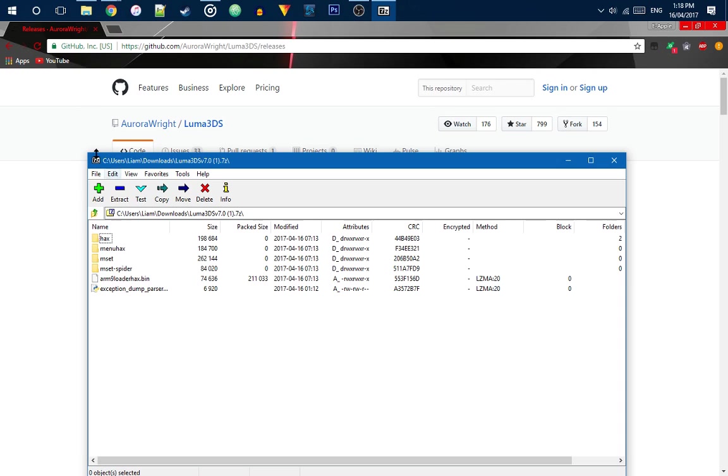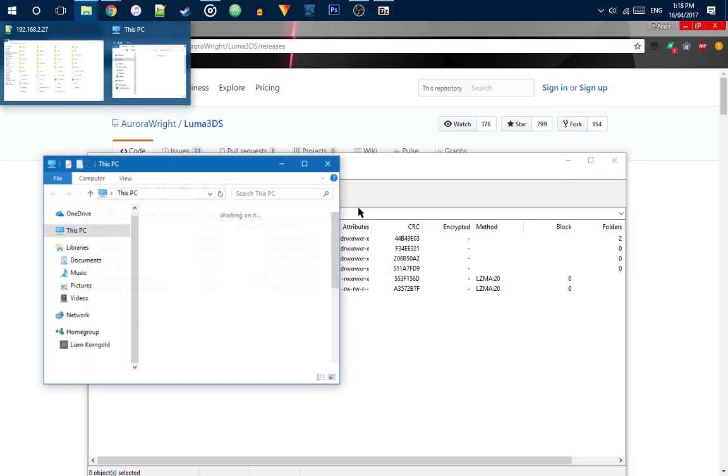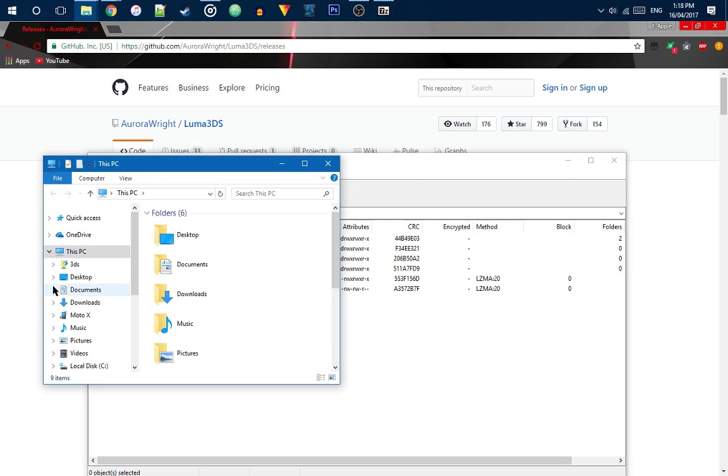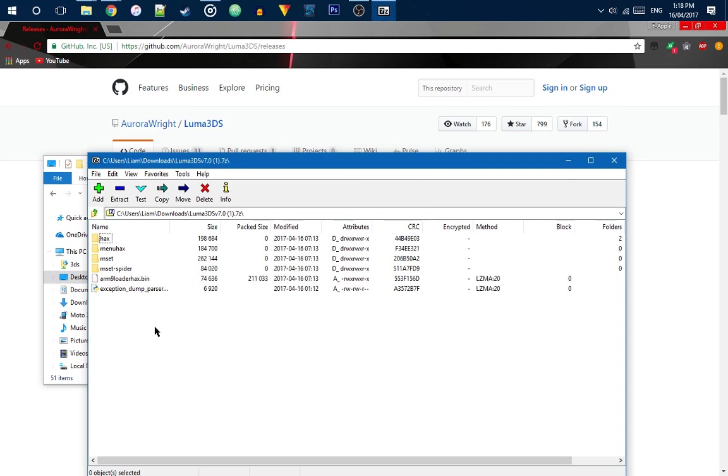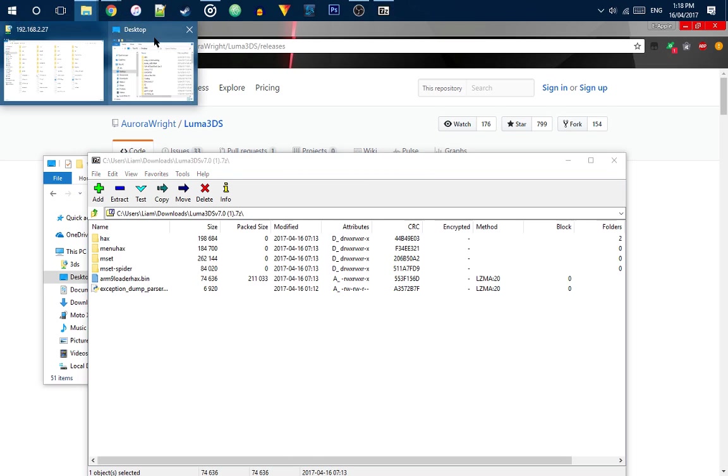Okay, so I'll just drag it to my desktop. Obviously, you're going to want to replace it on a loader hackstop bin.